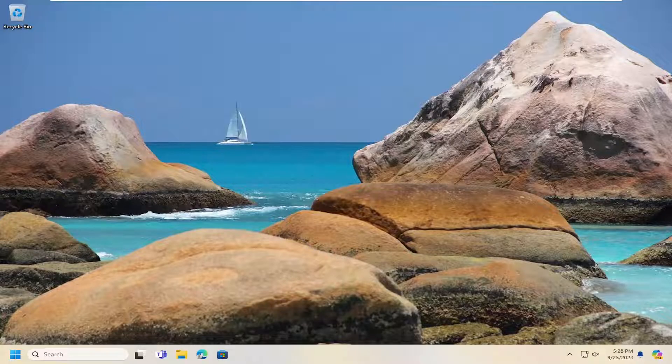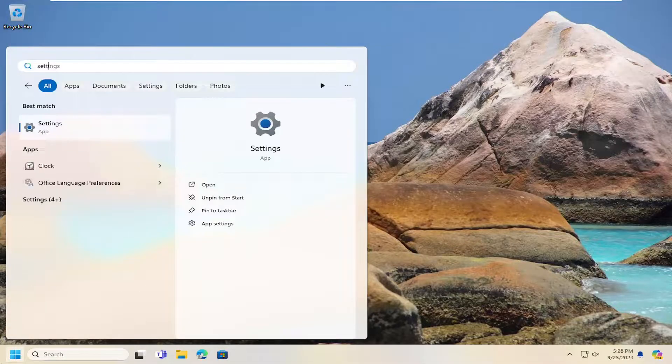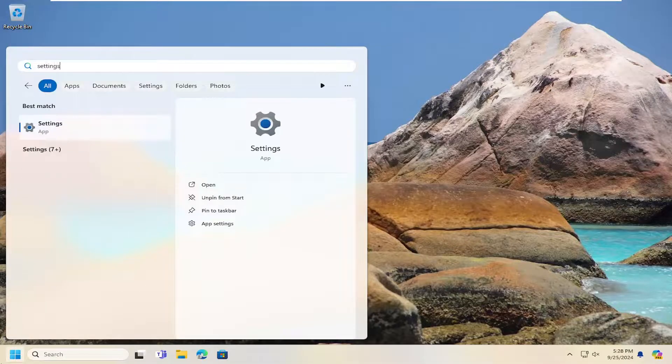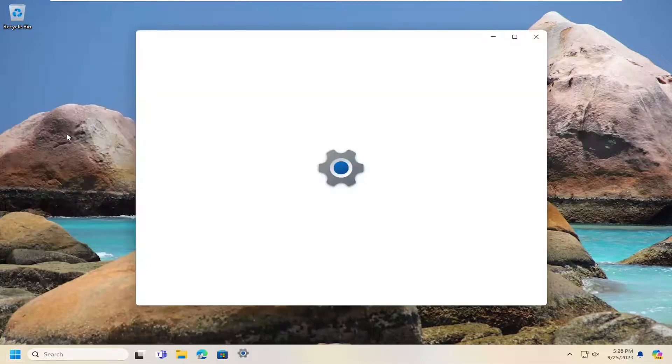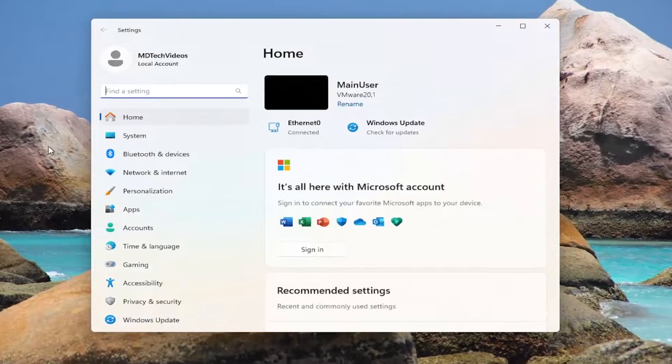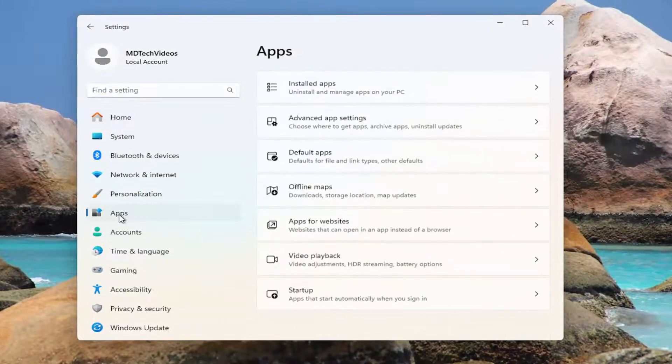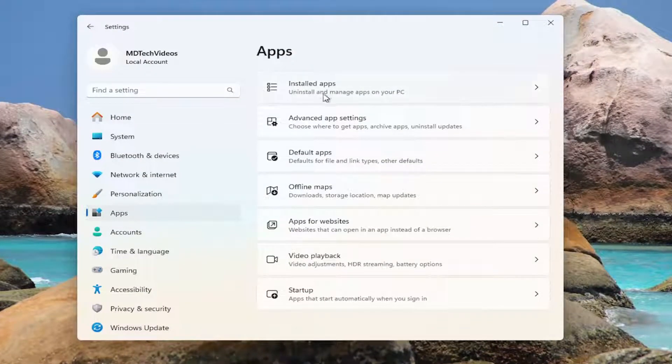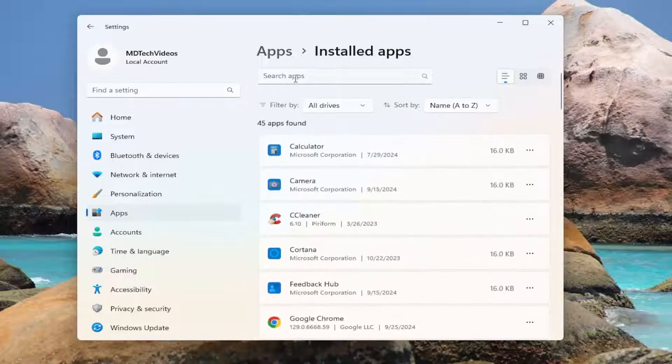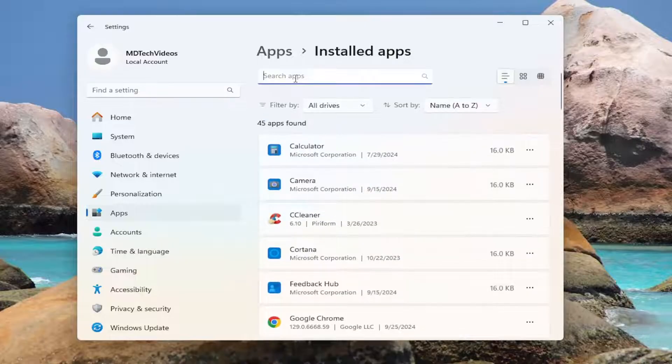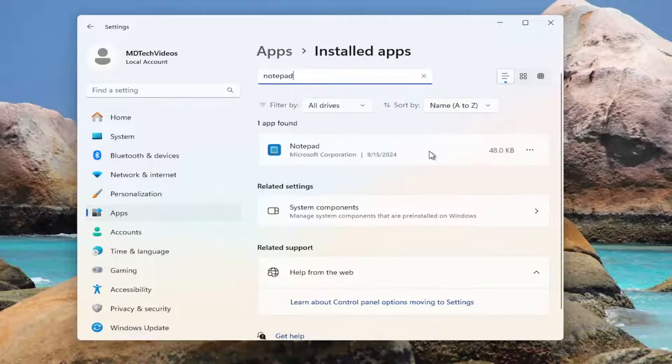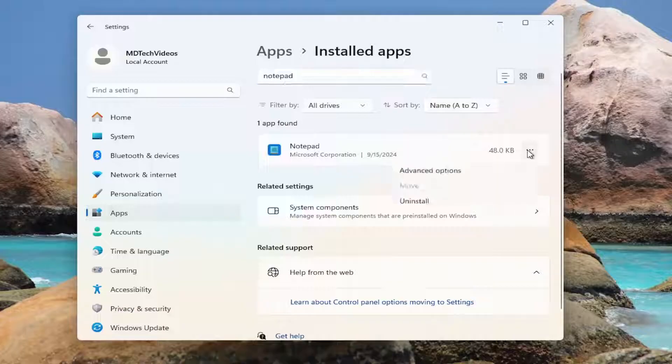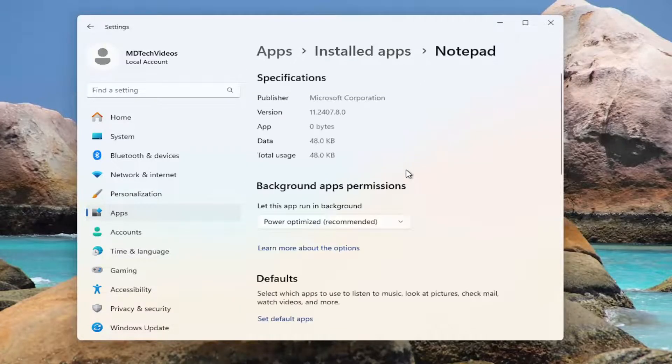So first thing I'd recommend doing would be to open up the search menu, type in settings, best match come back with settings, go ahead and open that up, select apps on the left side, and then select installed apps over on the right. In the search apps field, type in Notepad, go ahead and select the three dotted icon next to Notepad, and then select advanced options.